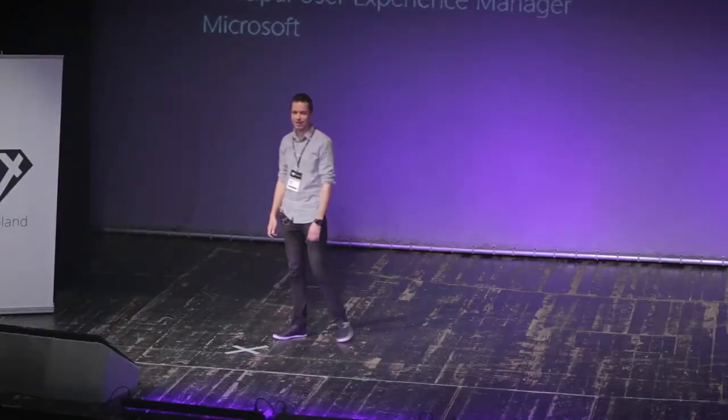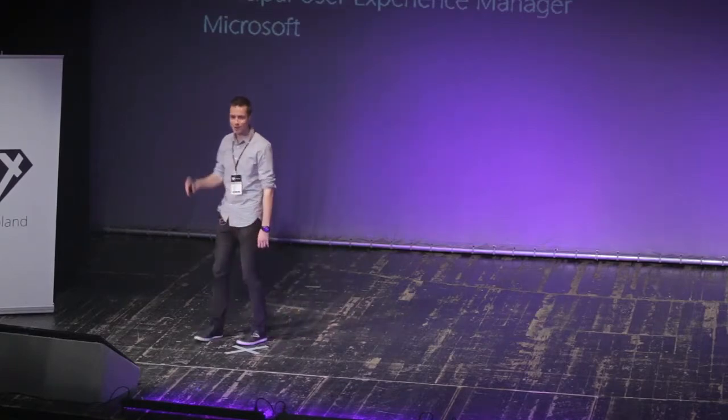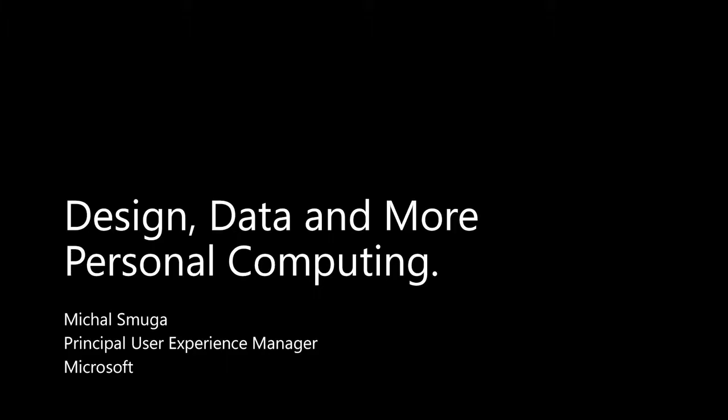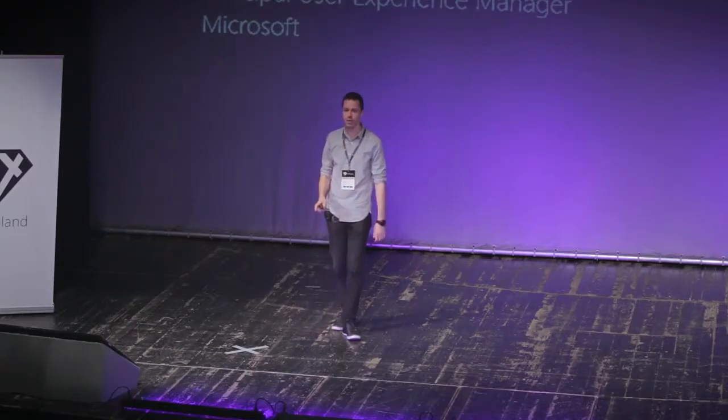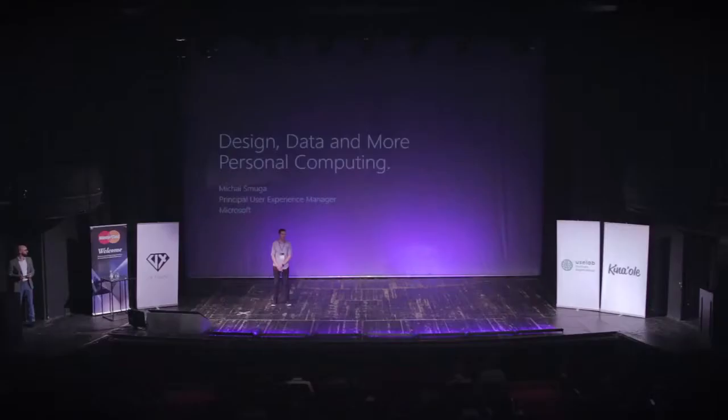Hey. How's it going? I'm Mike Smuga. I'm a principal user experience manager from Microsoft. I was actually born in Wroclaw and moved to the States 20 years ago.